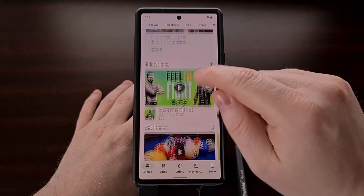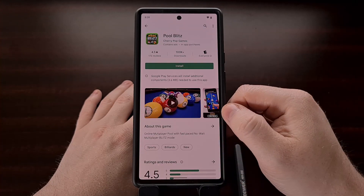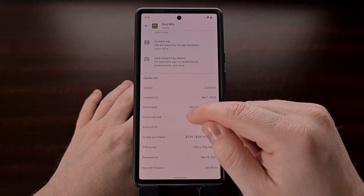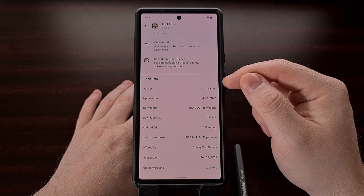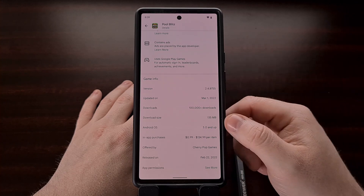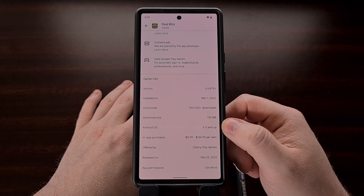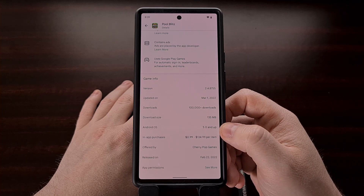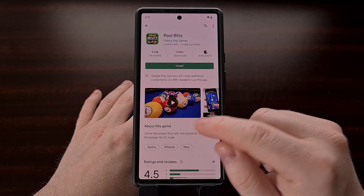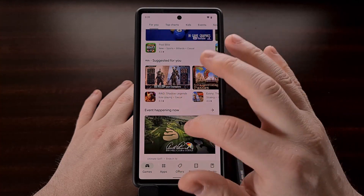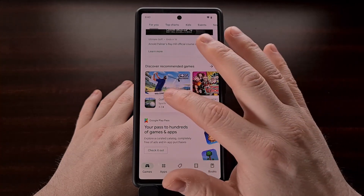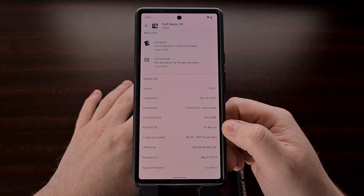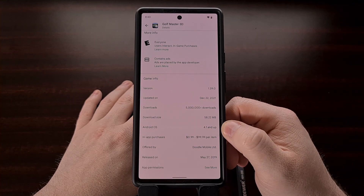It doesn't matter which application or game we go to in the Play Store. Once we tap the About this game or About this app section and scroll down to the Game Info or App Info page, you're now going to get an Android OS section here. So for Pool Blitz, it requires Android version 5.0 and up. But if we wanted to play Golf Master 3D, then we're going to learn that the required version of Android is 4.1 and up.